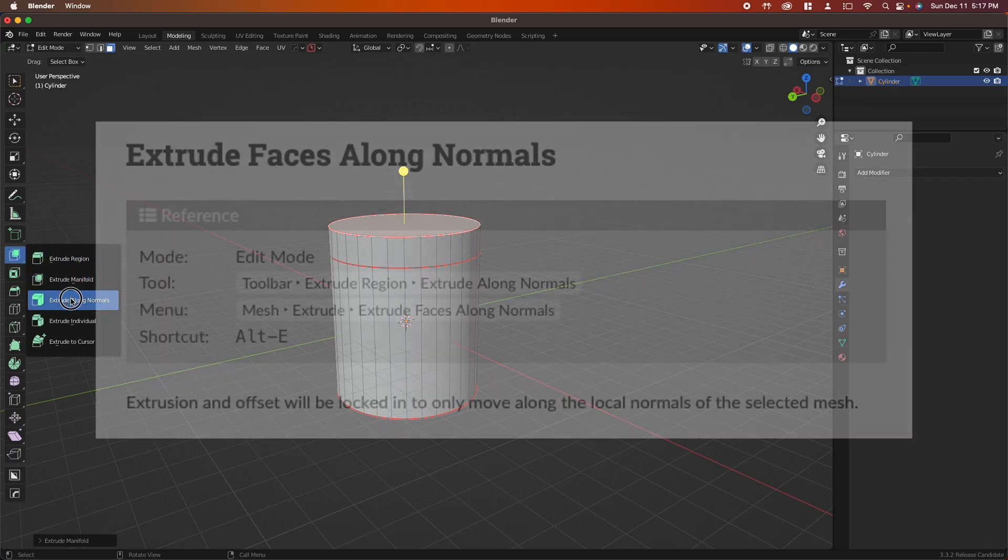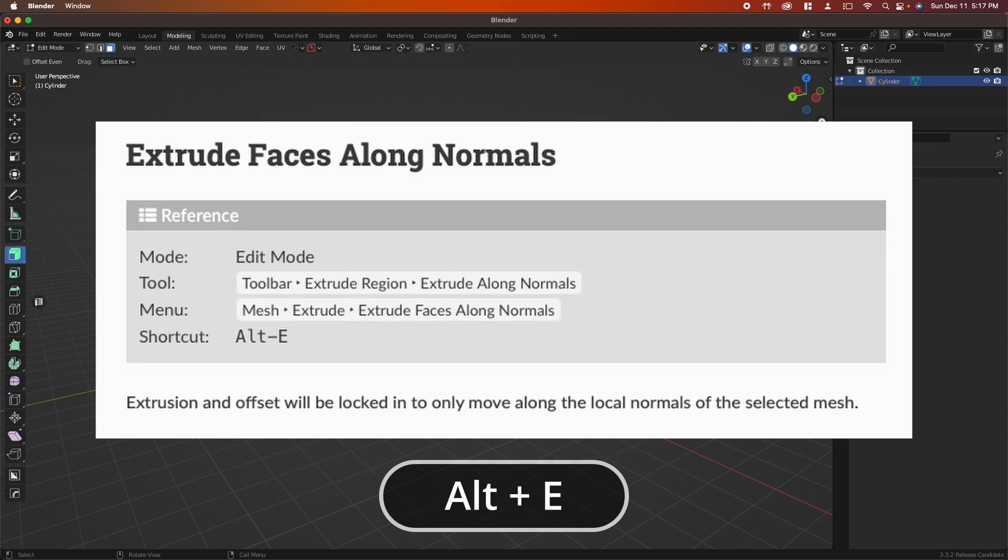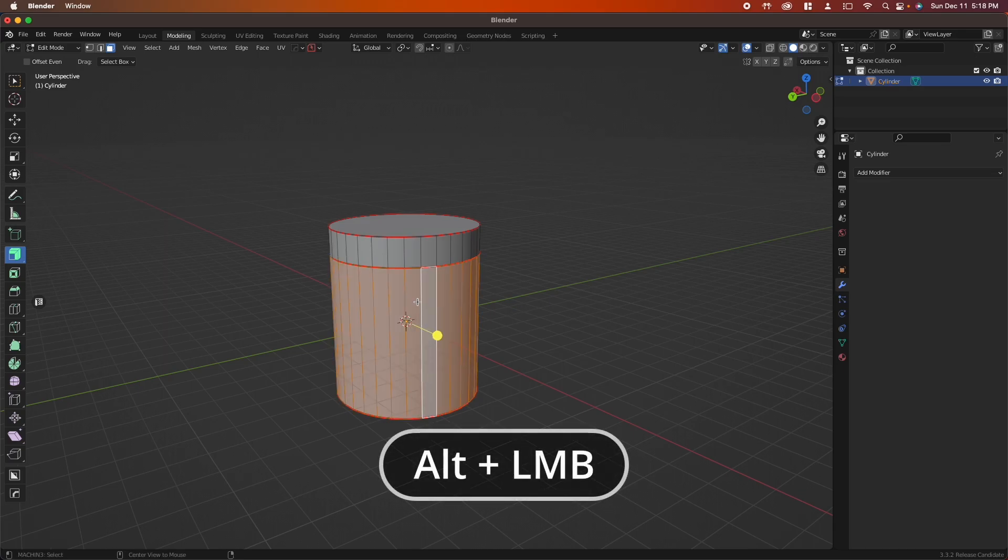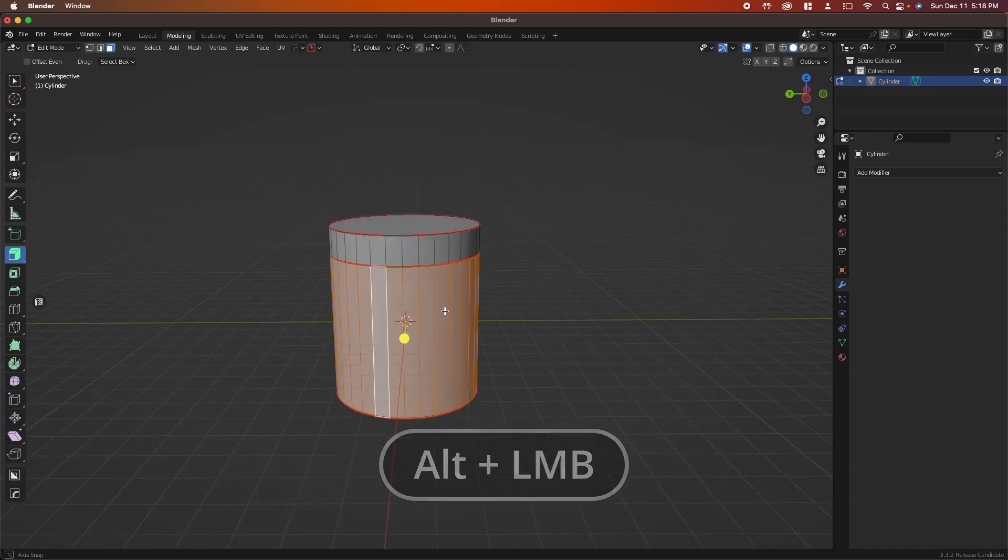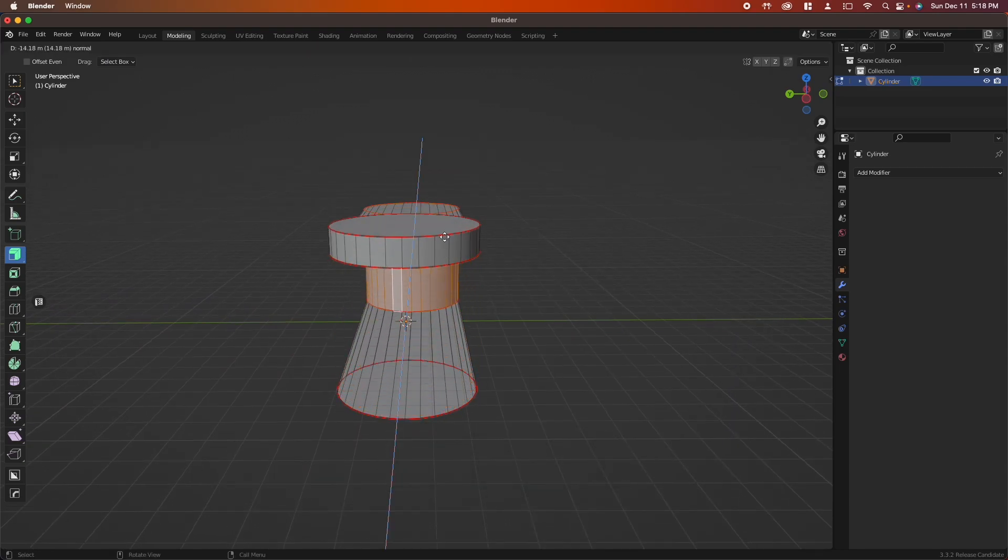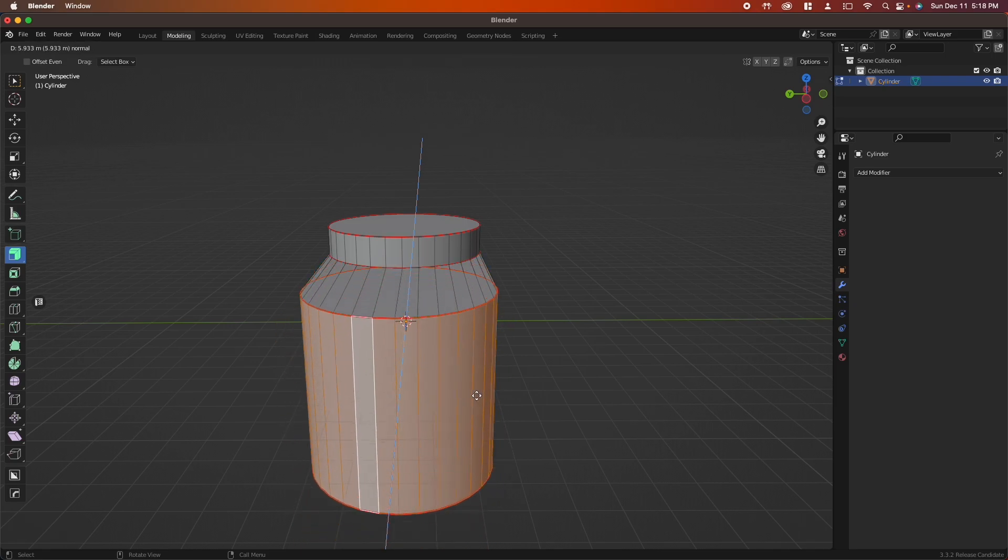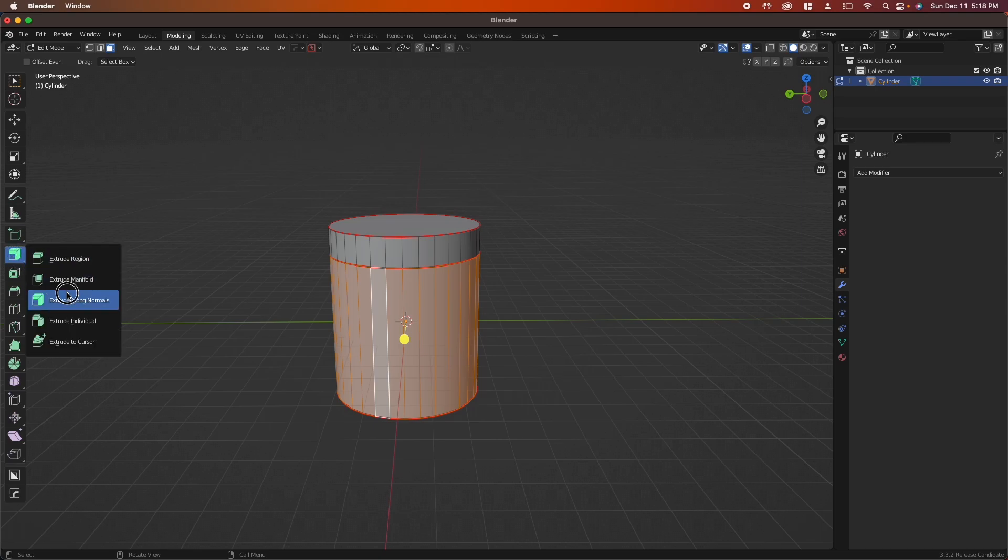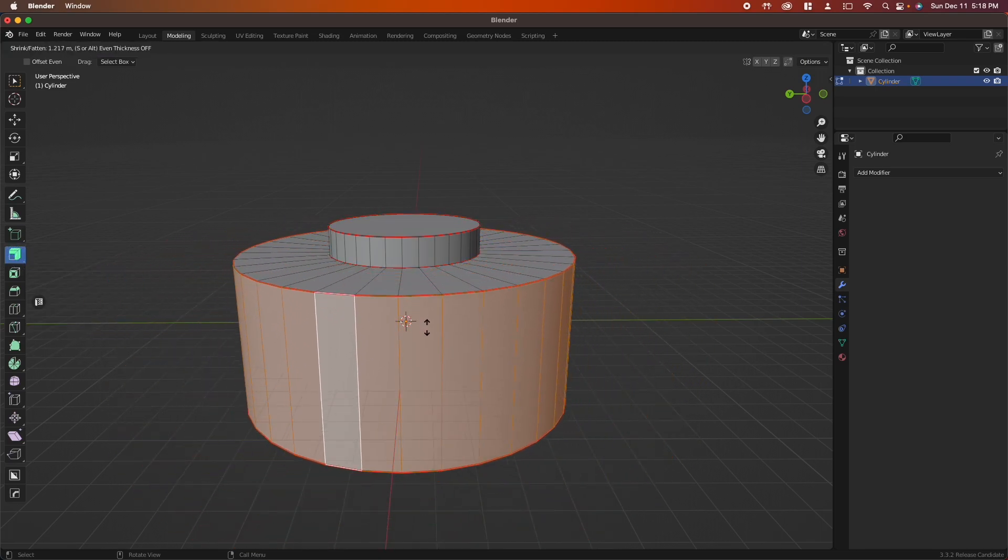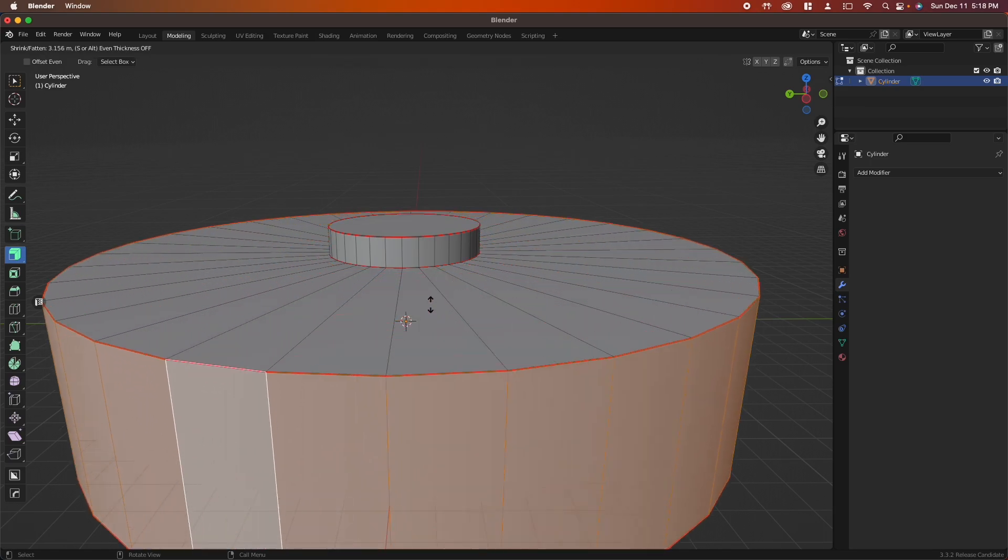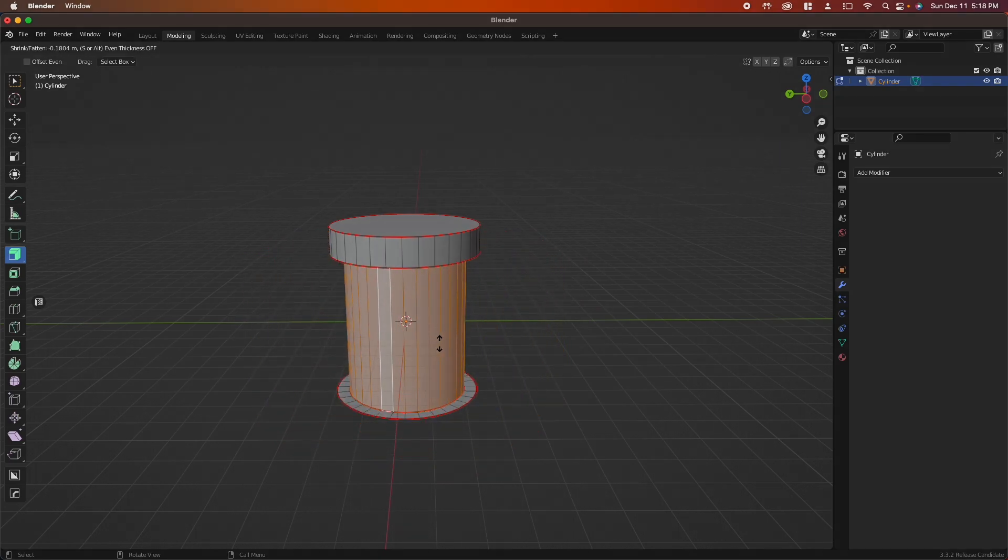We have extrude along normals, which is very helpful when you're working with cylinders. If you were to grab the entire side of this cylinder—hold Alt and click on this line—we selected everything. If you were to extrude with the default E key, you can see that it's grabbing every face and pulling it in one direction or the other. If we extrude along normals, pull that yellow, you can see that we get something that extrudes with the cylinder shape, which is very important and very useful.